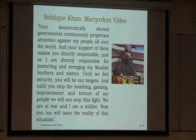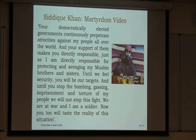The rationale expressed by perpetrators talks about atrocities against Muslim people all over the world — protecting and revenging Muslim brothers and sisters. 'Until we feel security, you will be our targets. Until you stop the bombing, gassing, imprisonment, and torturing of people, you will not stop this.' So if policy is going to be accurate and effective, it has at least to examine some of the problems and issues — it has to look at some of the drivers underpinning people's resistance and attraction to radical philosophies, however we define radical.